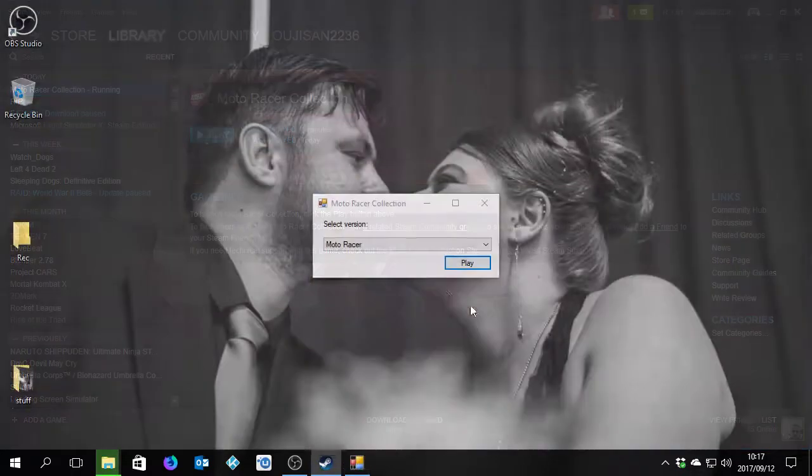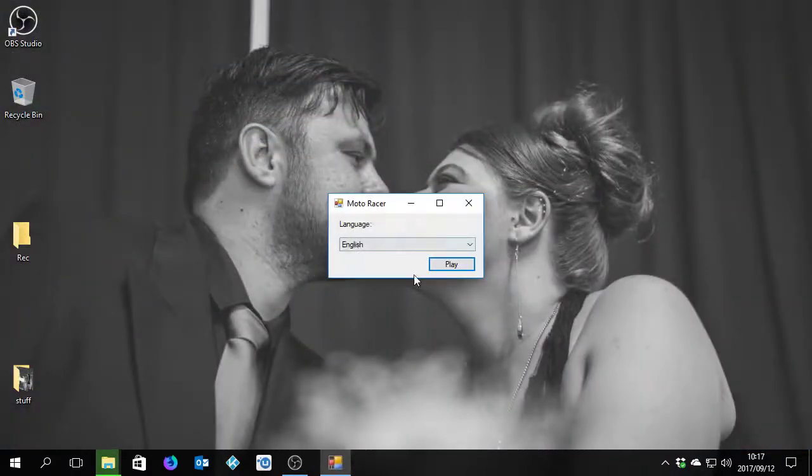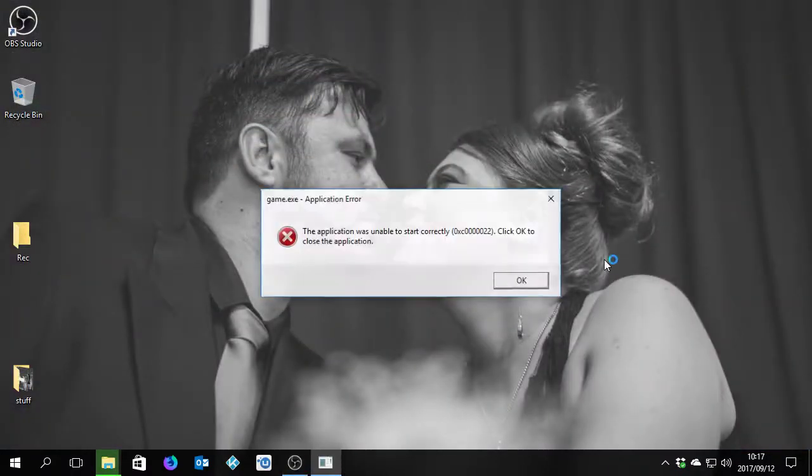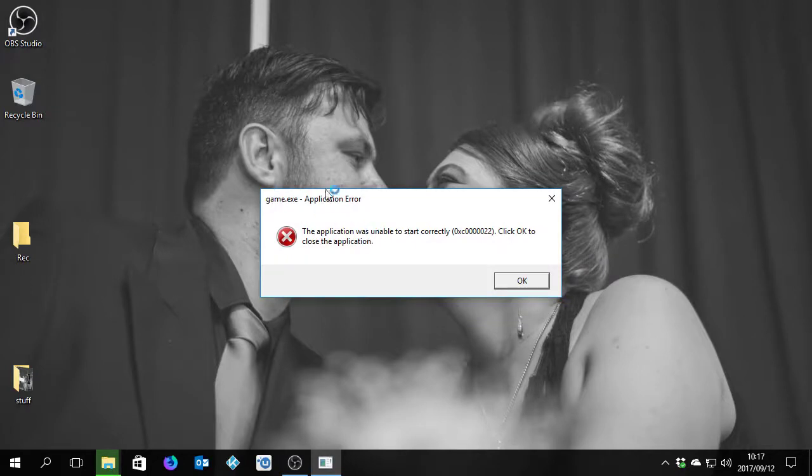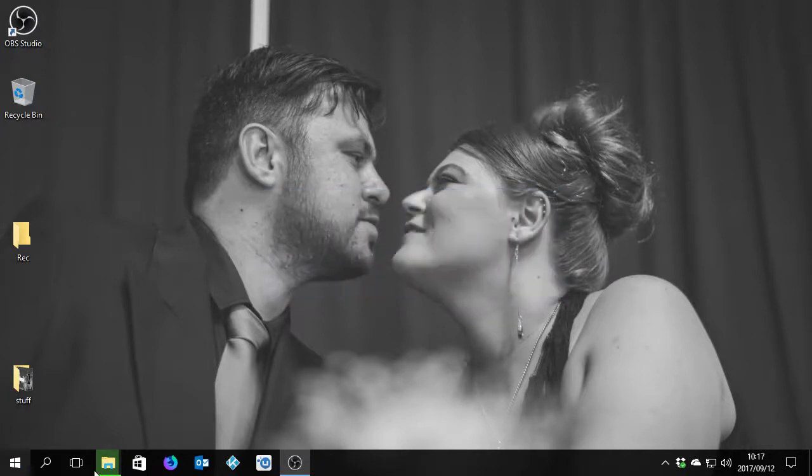You say play, play any of the games. And it gives you this kind of error. So what you're going to have to check is...